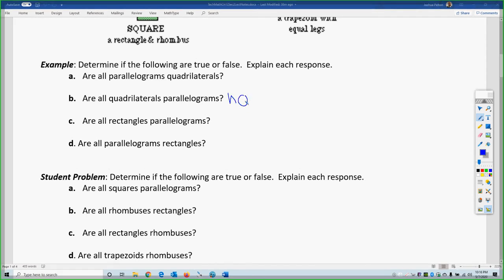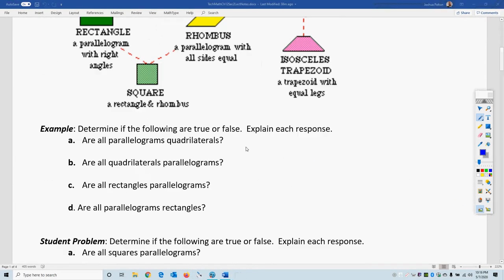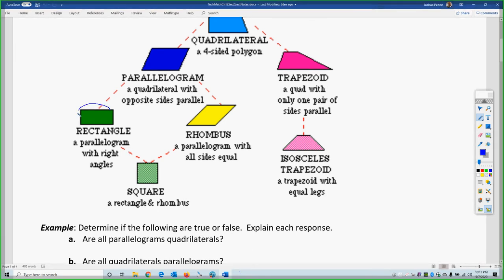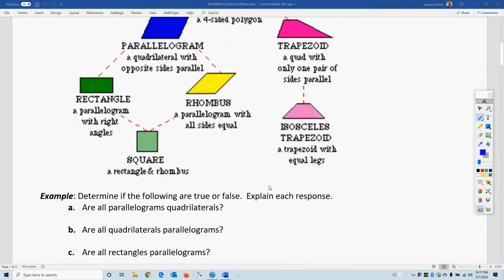Next: are all rectangles parallelograms? If you're a rectangle, your opposite sides are parallel — and if your opposite sides are parallel, then you are a parallelogram. So that one is yes. Notice that this goes up the diagram, not down.